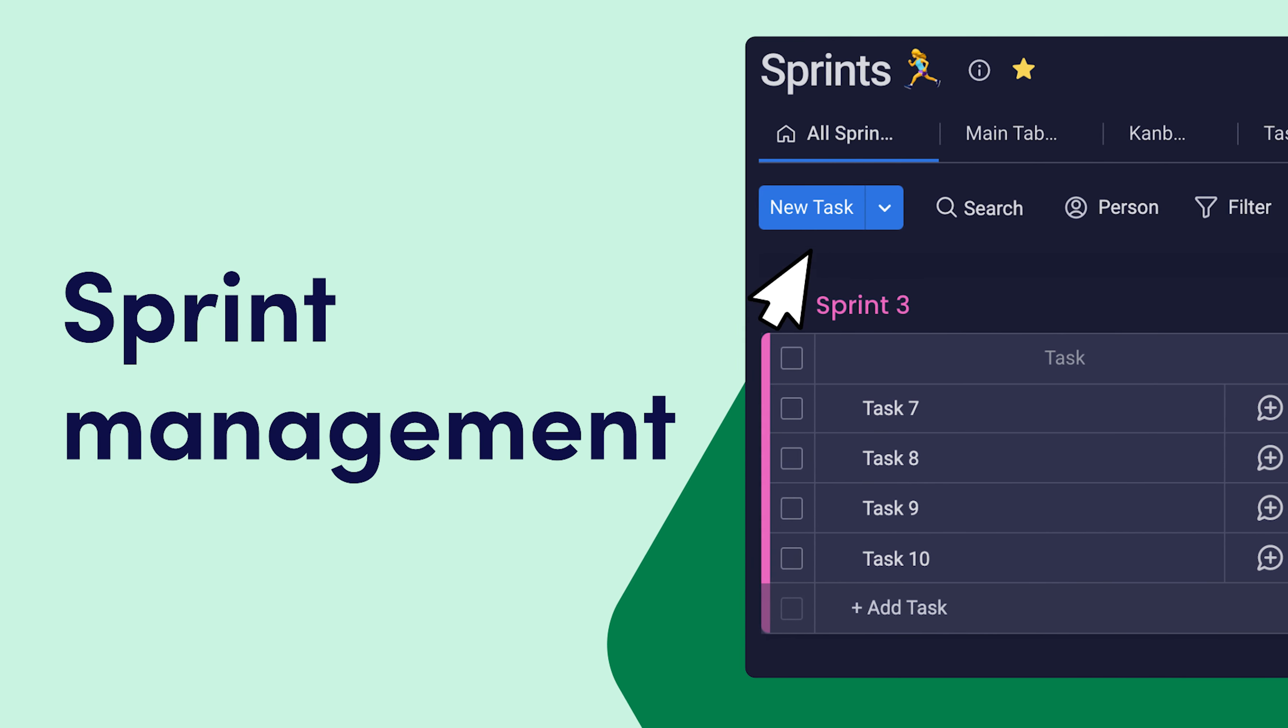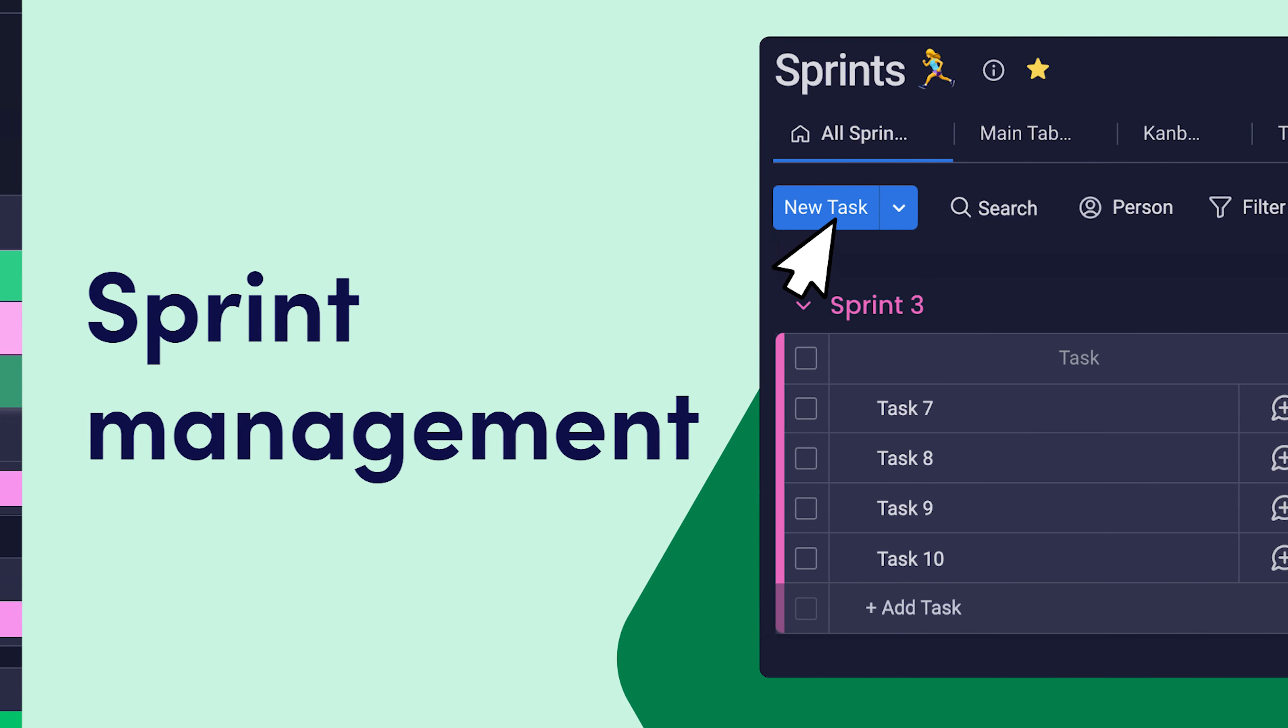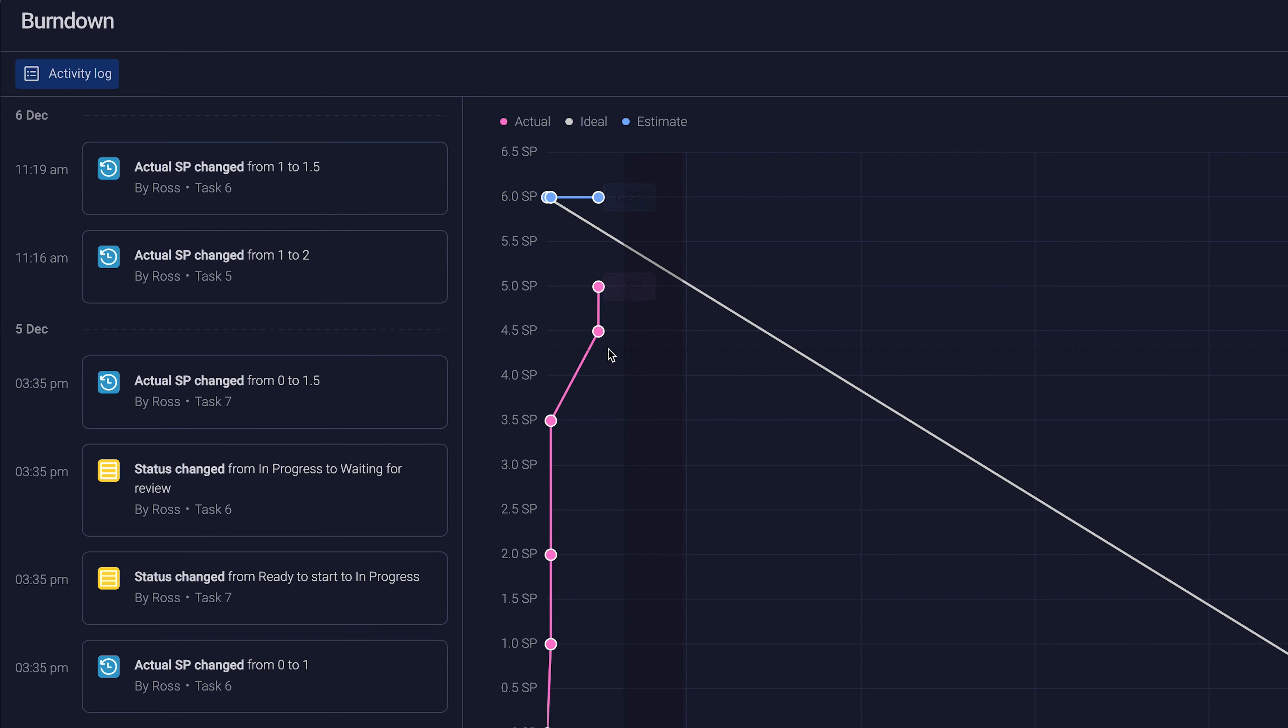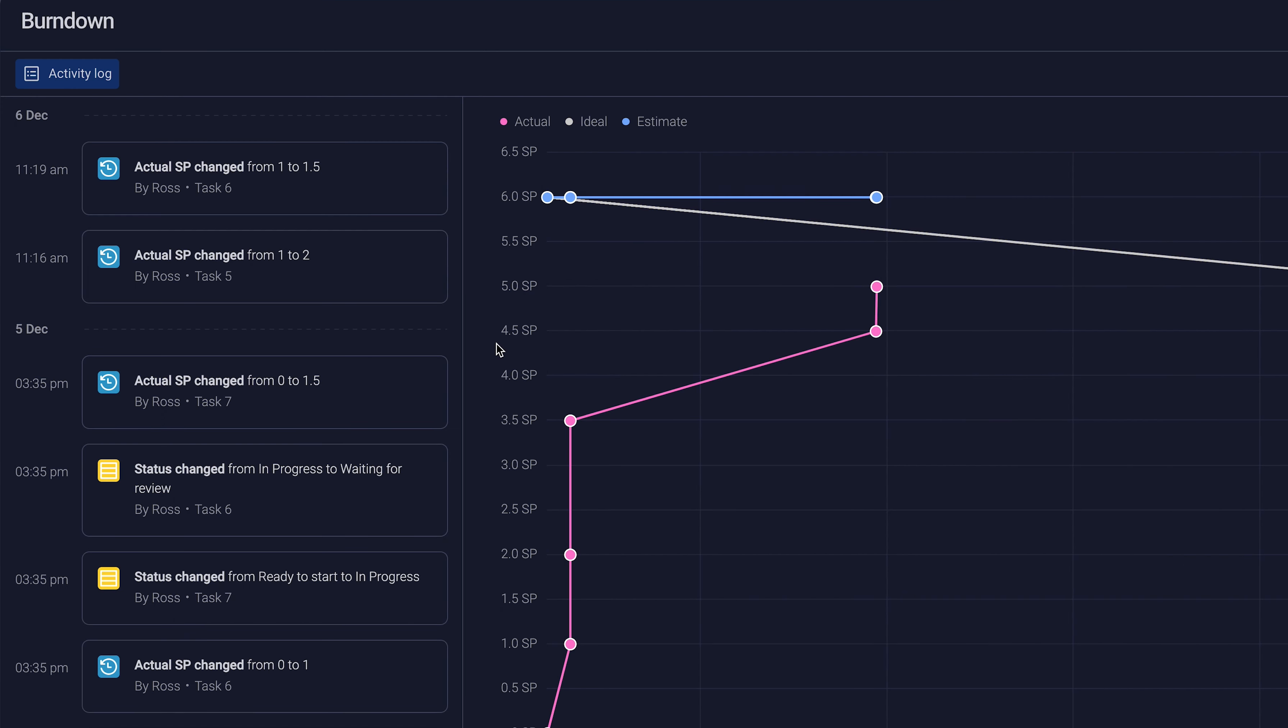Hey, it's Ross with Monday.com. With Monday Dev Scrum Solution, plan out your sprints, streamline your workflow, and track all your progress in one collaborative space.